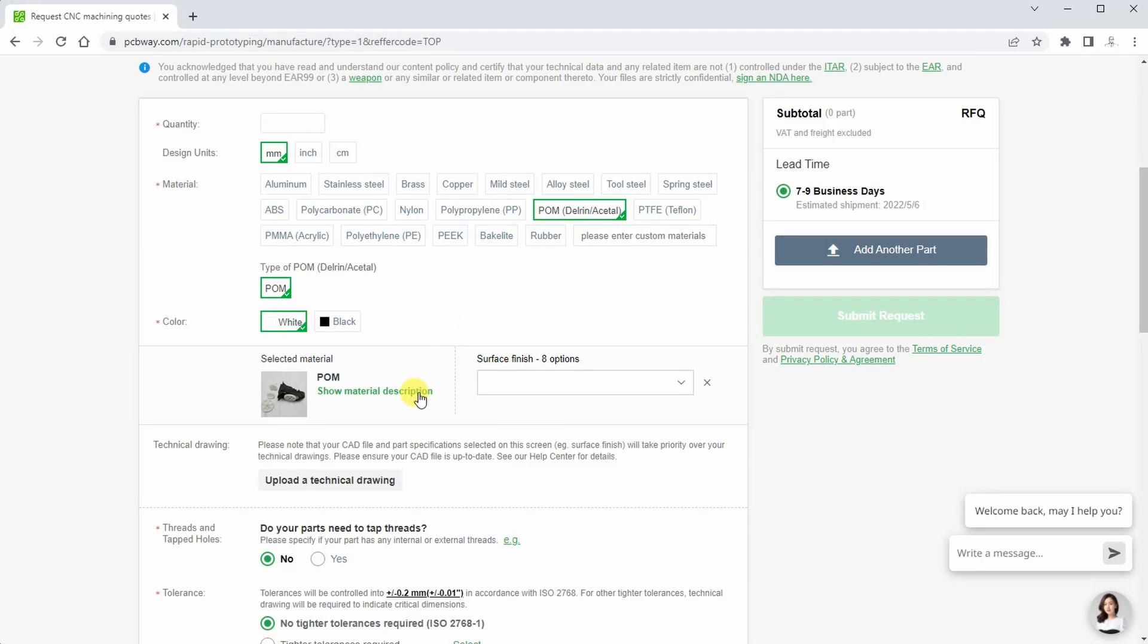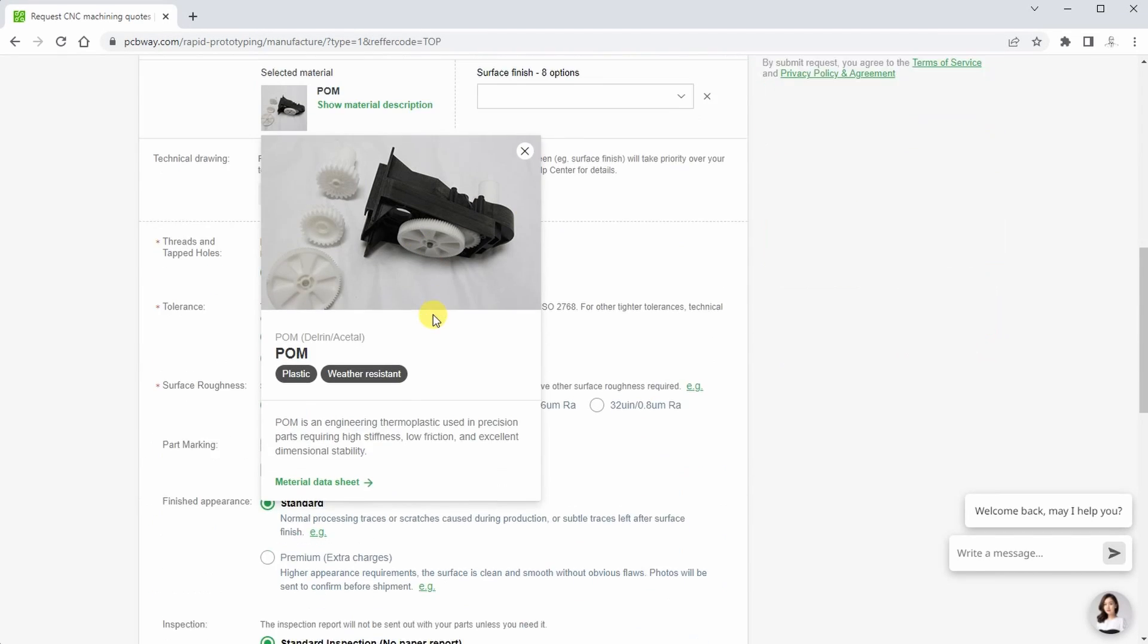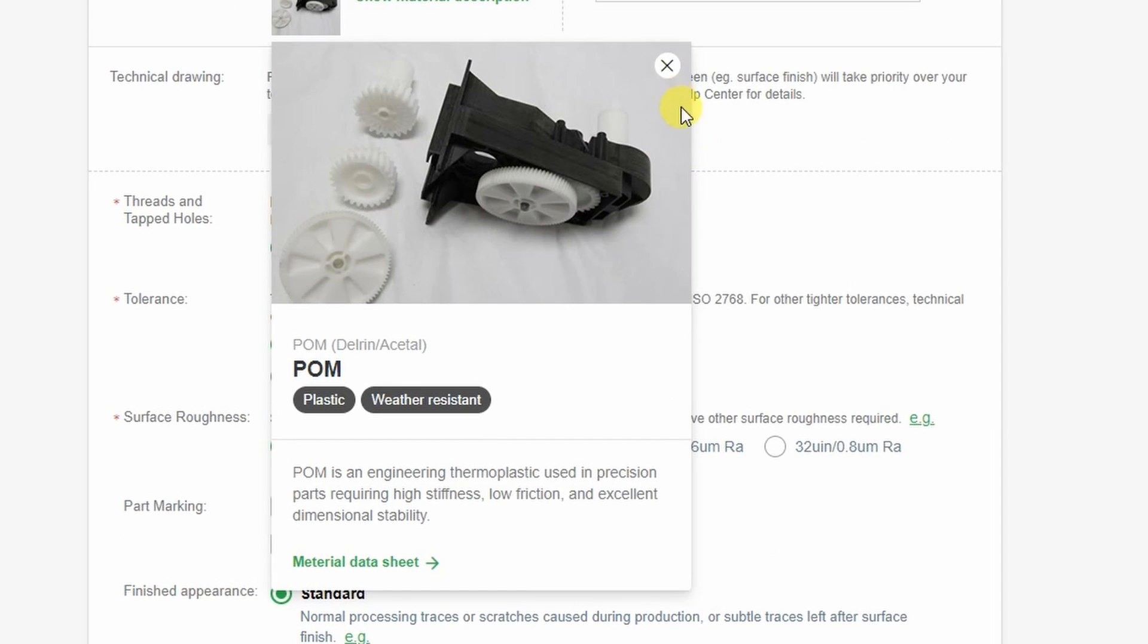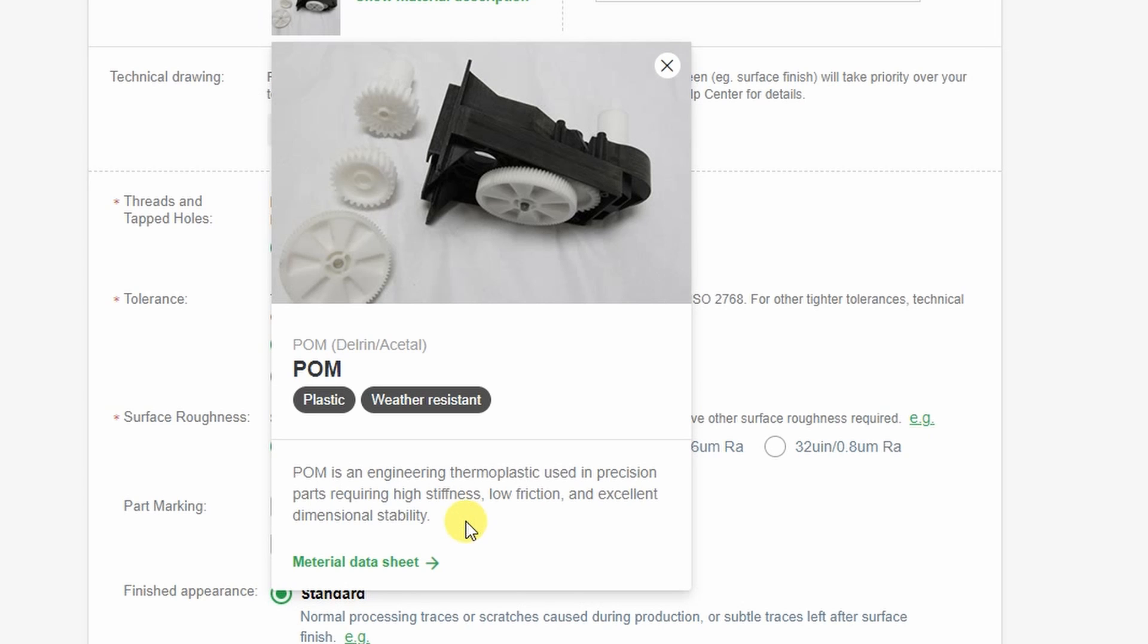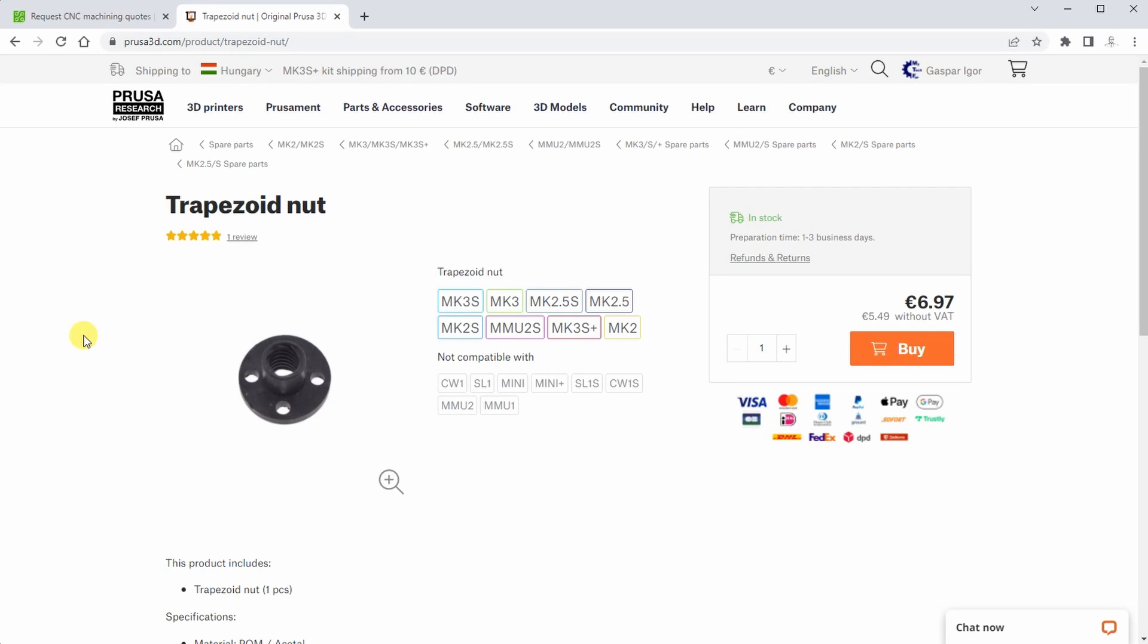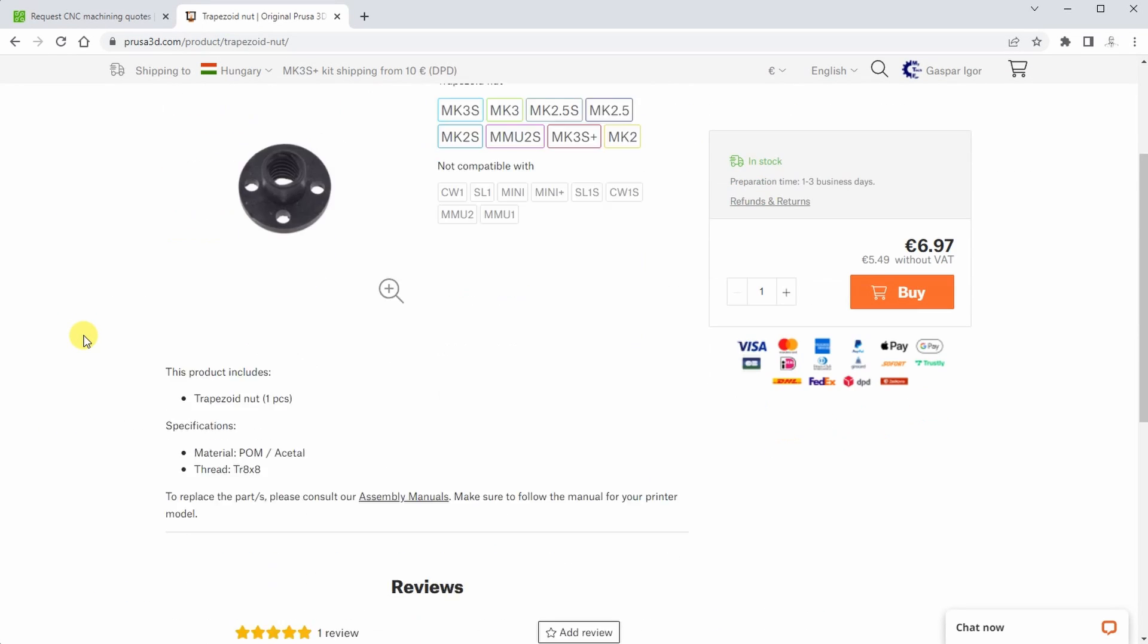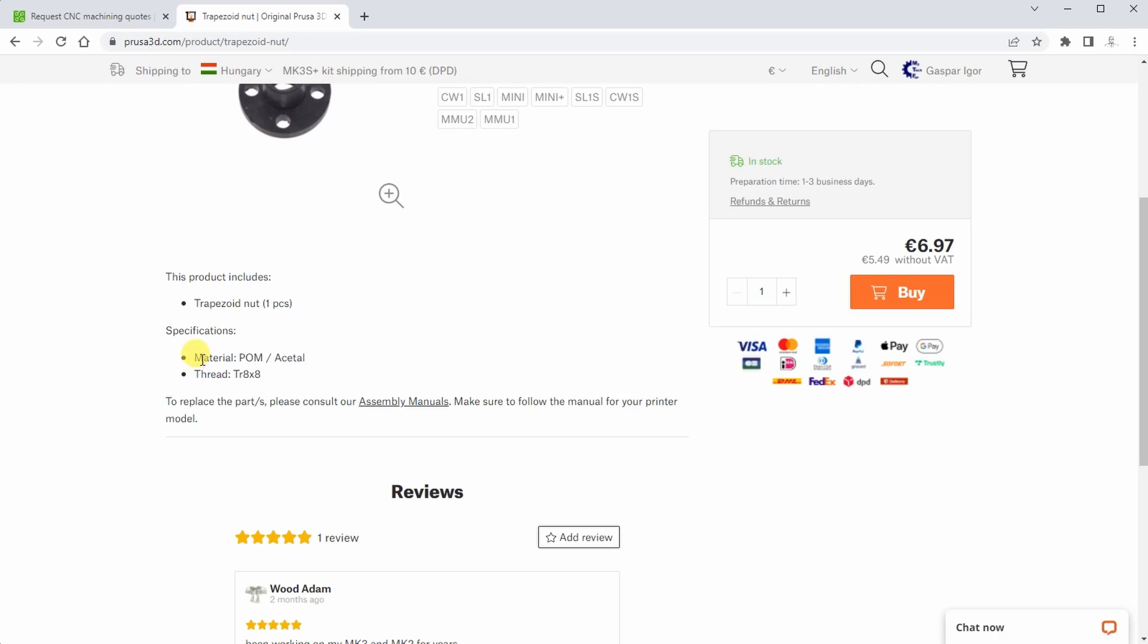POM. An engineering thermoplastic used in precision parts requiring high stiffness, low friction and excellent dimensional stability. For example on Prusa printer the trapezoidal nuts are made from the POM.